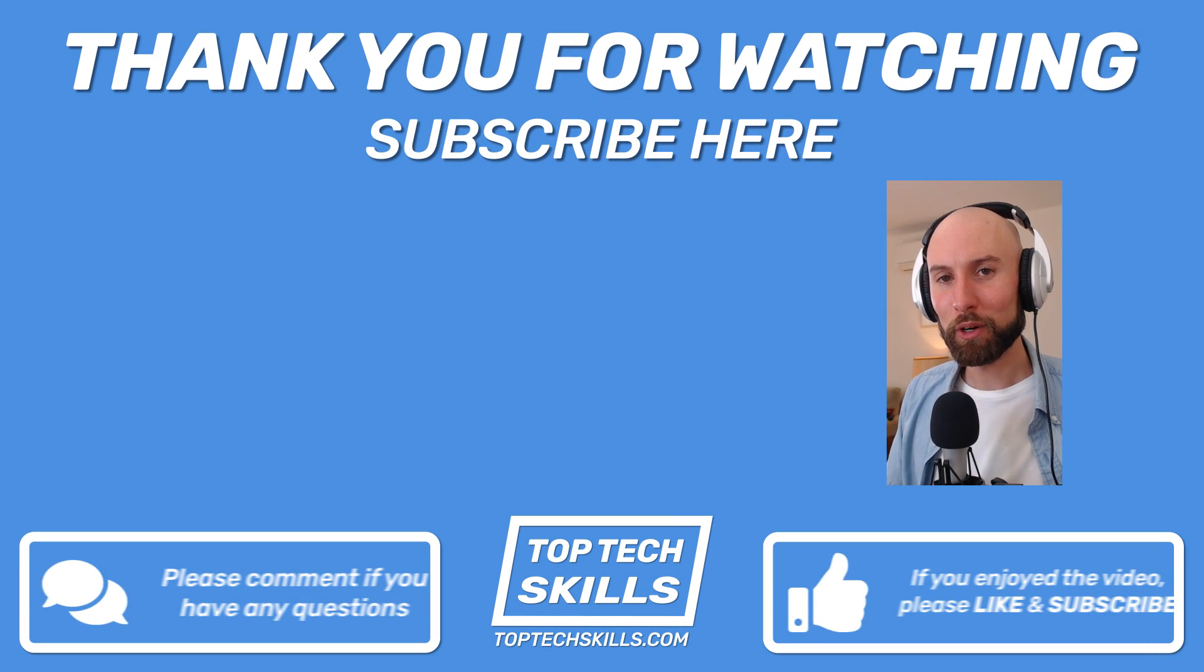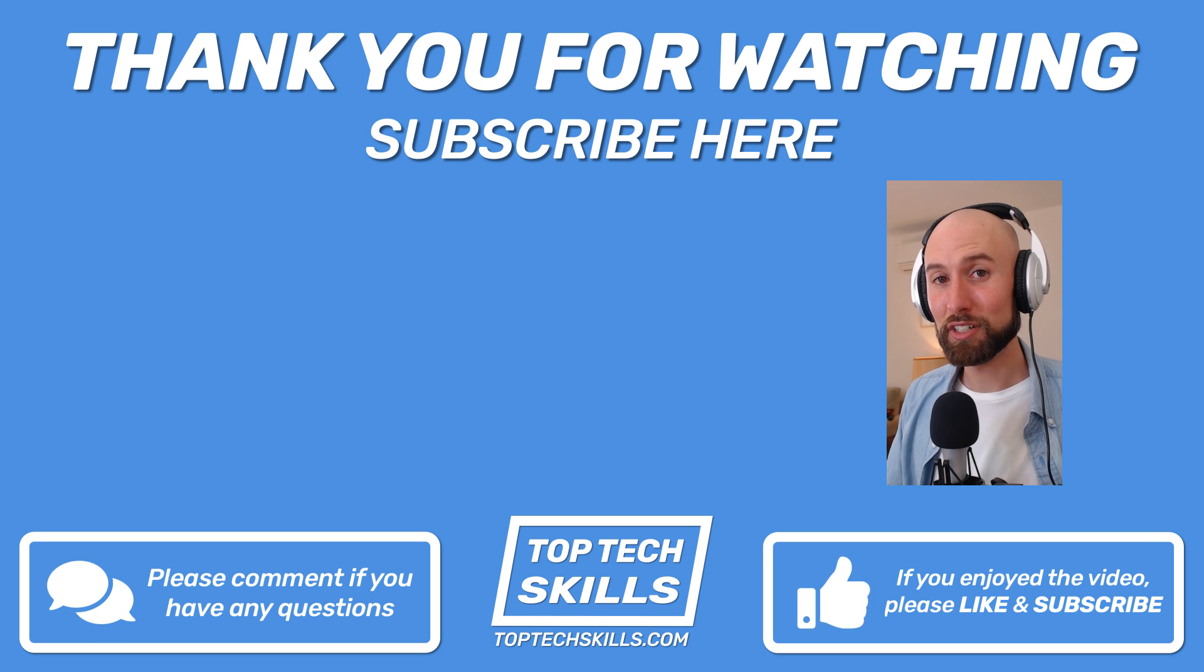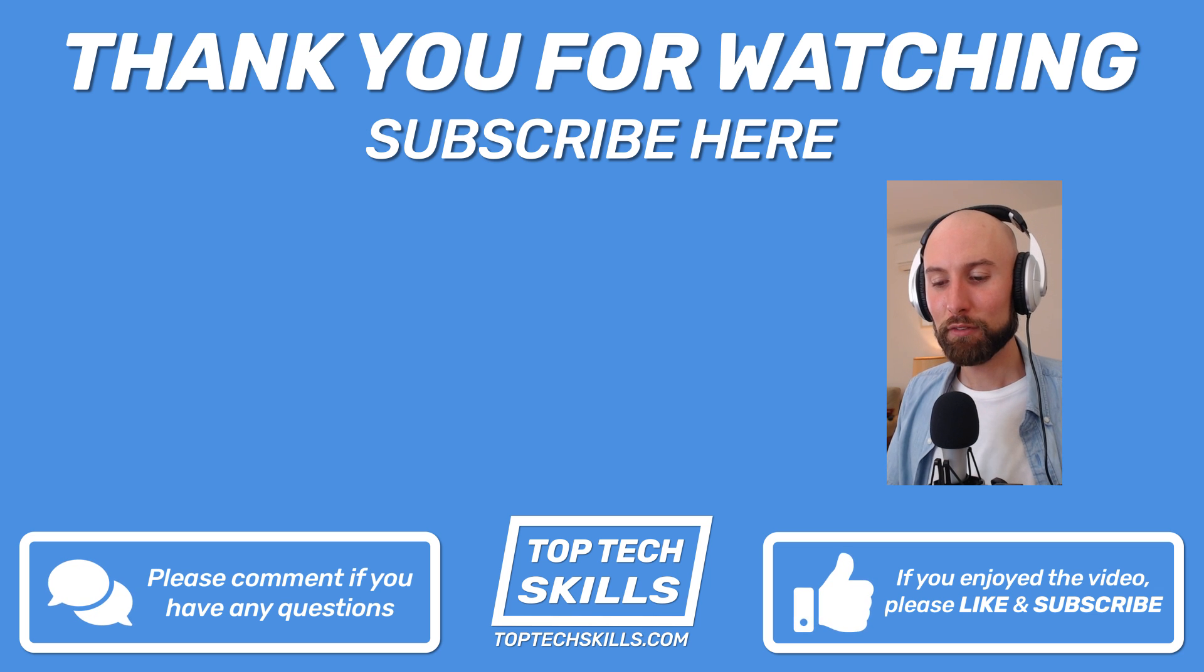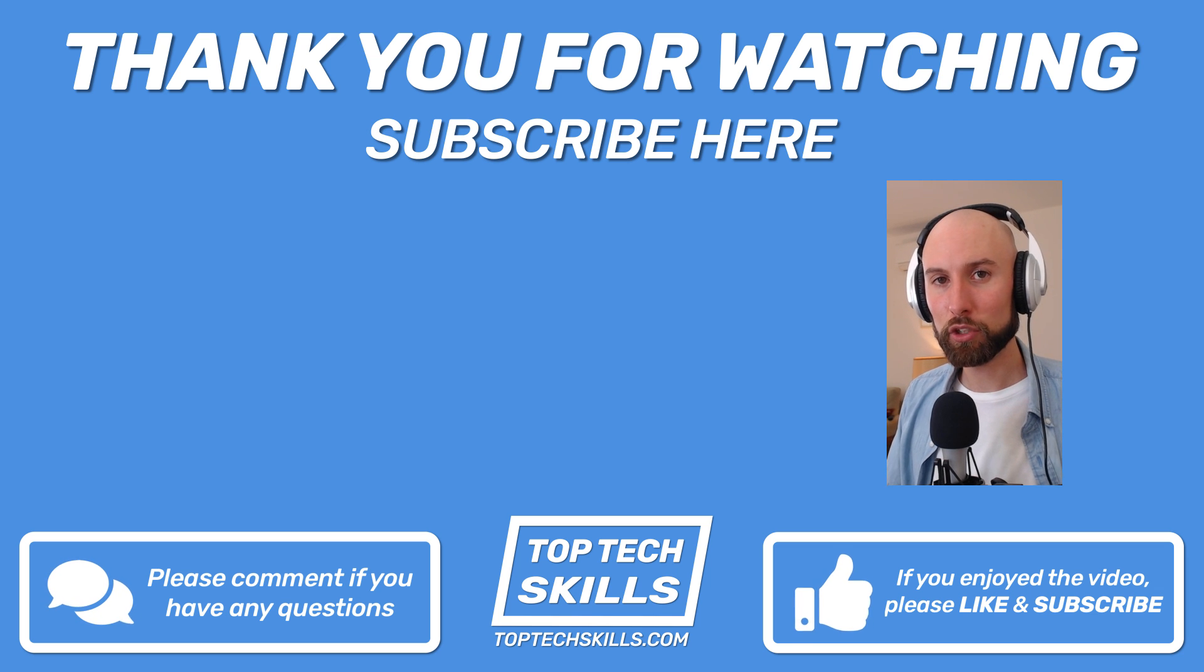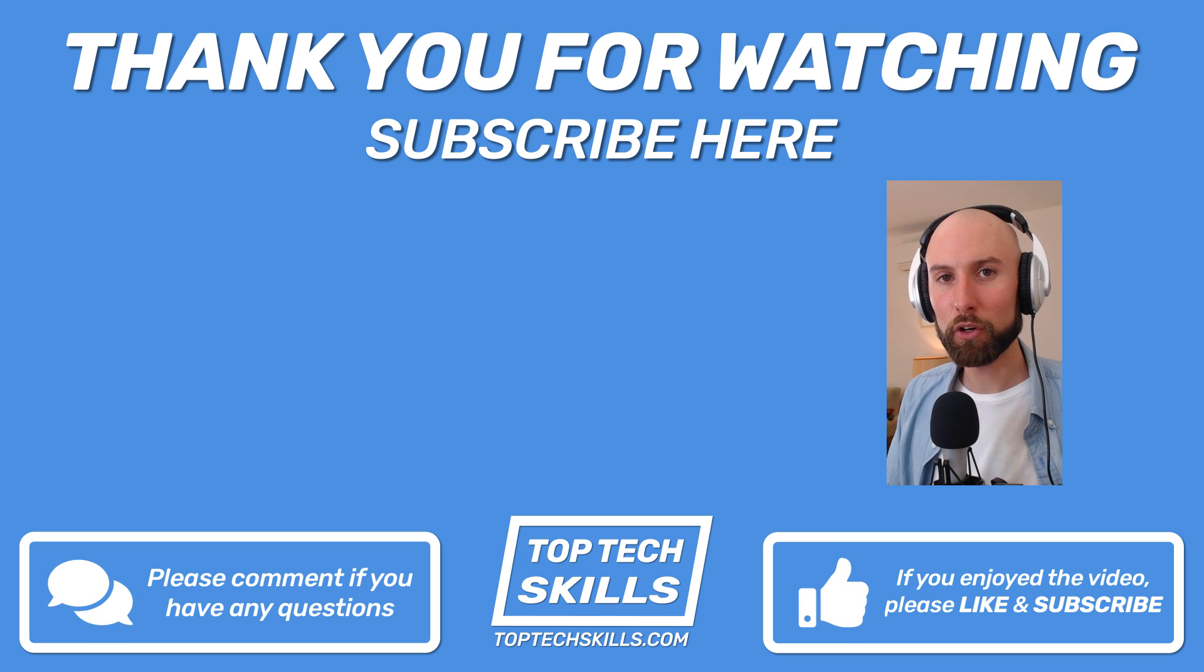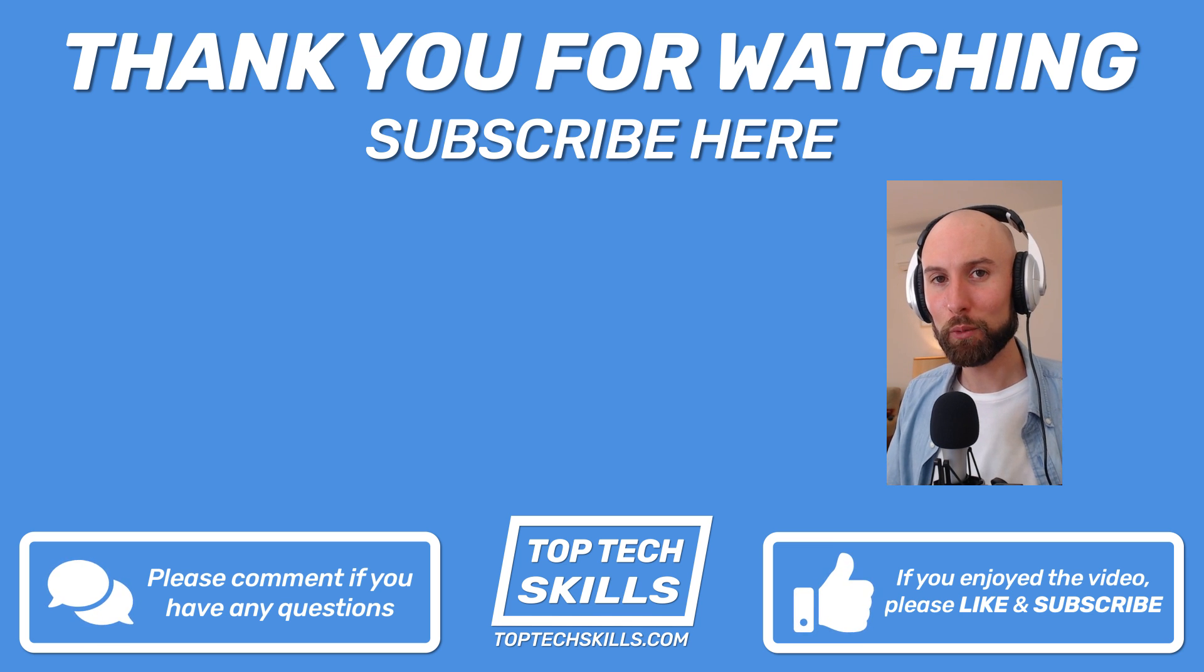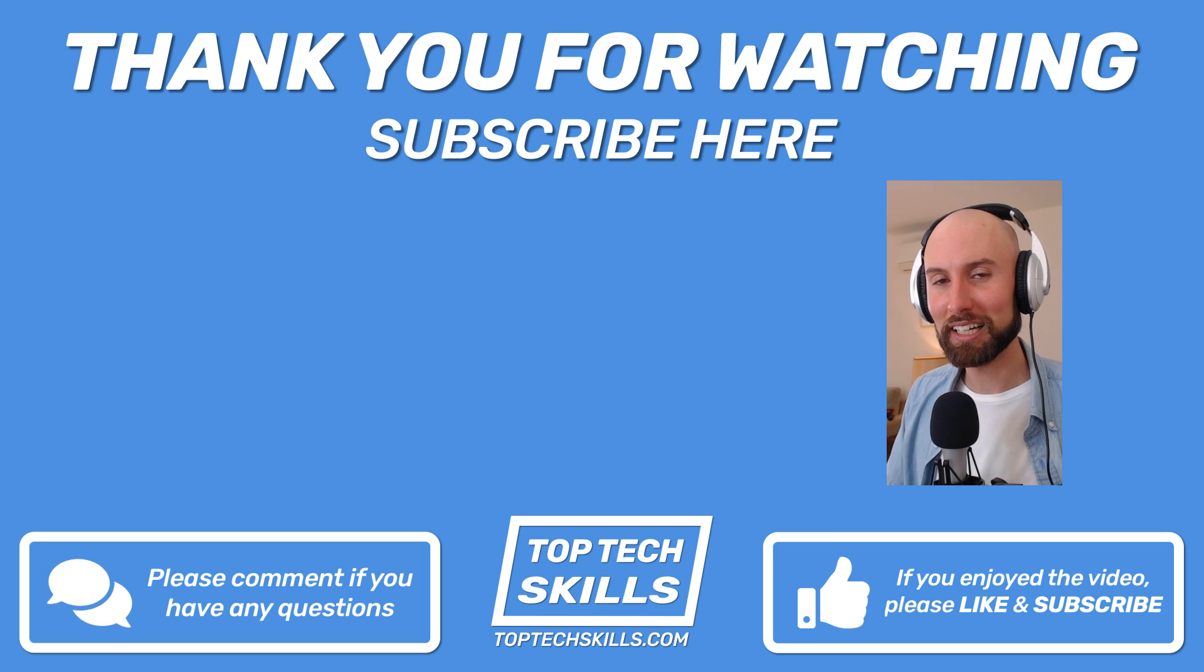Thanks so much for watching, everyone. I really hope you're as excited about Mitogen as I am. If you'd like to read that article, please check the link to toptechskills in the description. And otherwise, if you have any questions, hit me up in the comments and I'll get back to you as quickly as I can. Thanks again for watching, and I'll speak to you next time.